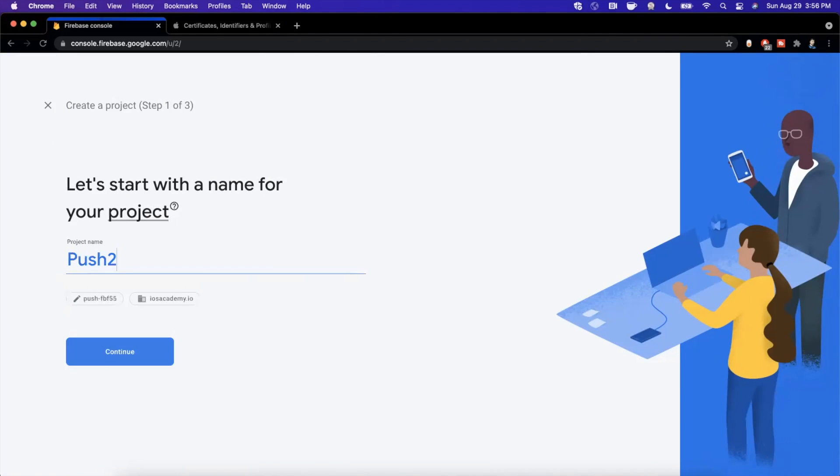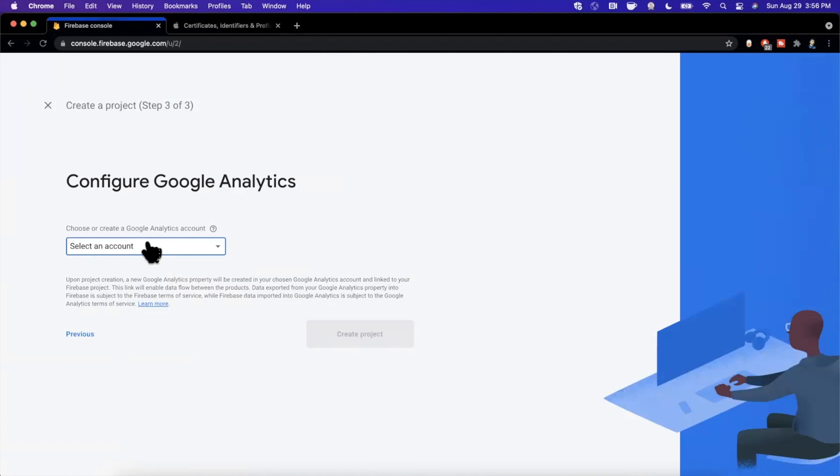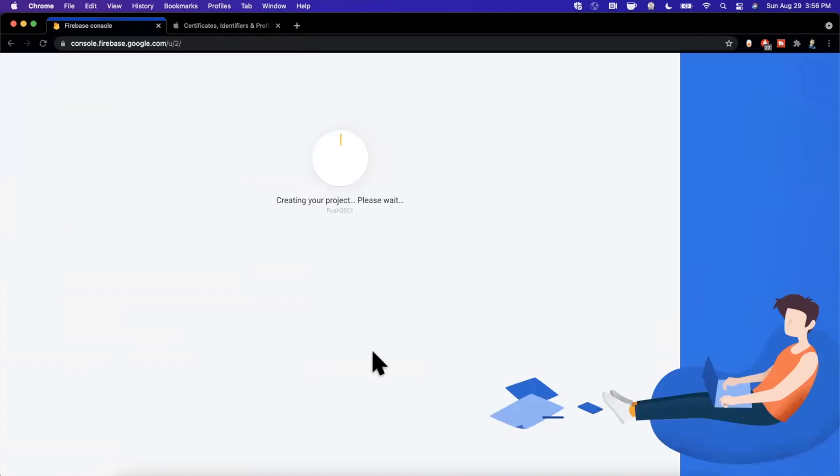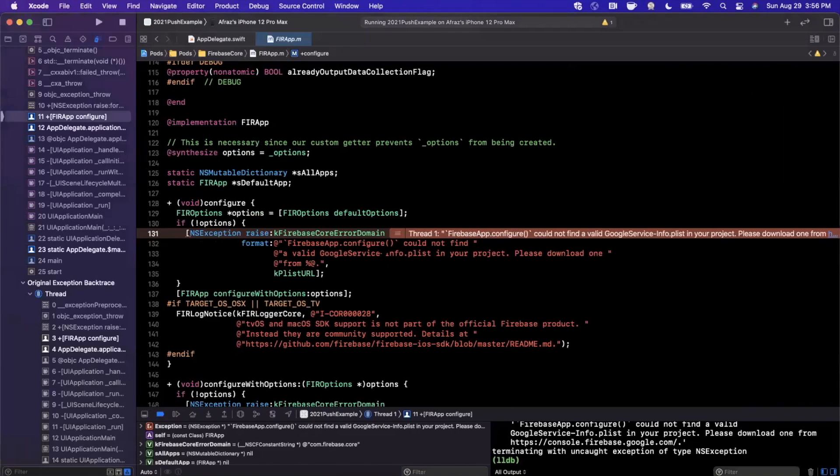So let's go ahead and create an application here. I'm going to go ahead and call it push 2021, just like we called our app. Go ahead and continue, continue. We'll pretend like we read all of this. We'll select the default account for analytics and we'll let this do its thing.